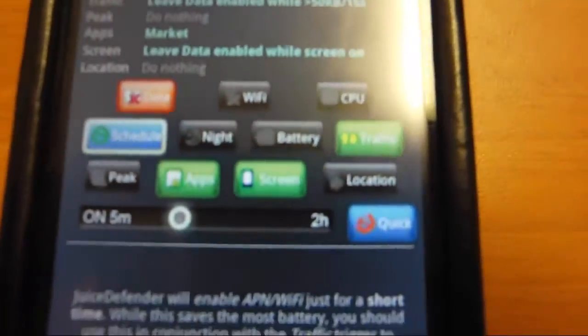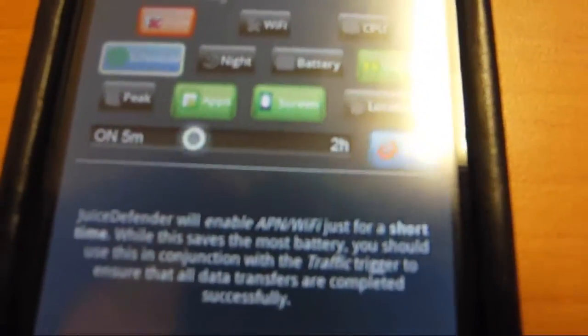Night savers will turn off the data at night for the pro version. Battery is also that but for ultimate only. Traffic.